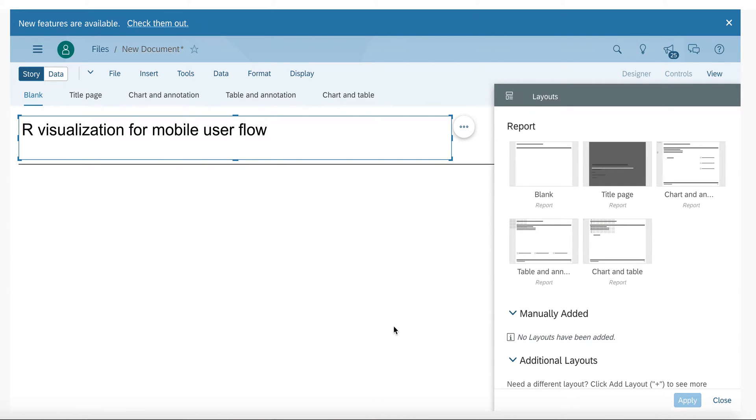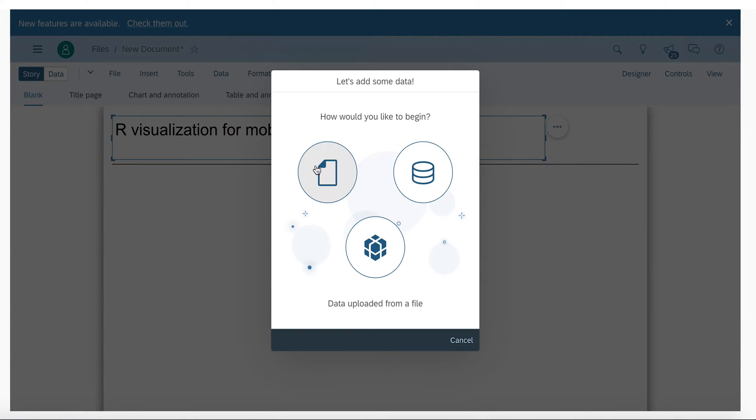I will show you how to add an R visualization to an SAC story to visualize a mobile user flow. First of all, we will add some data.